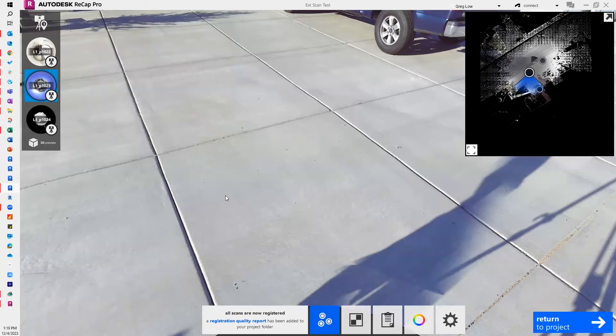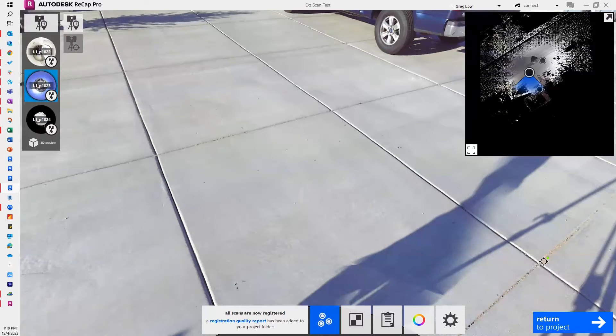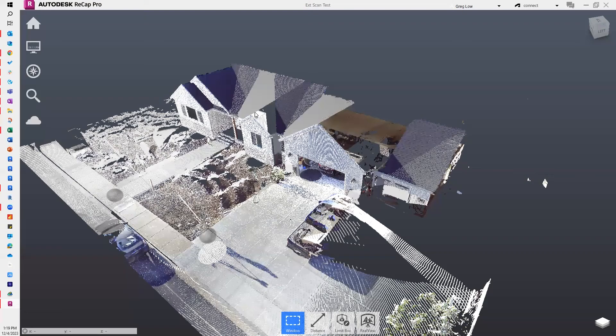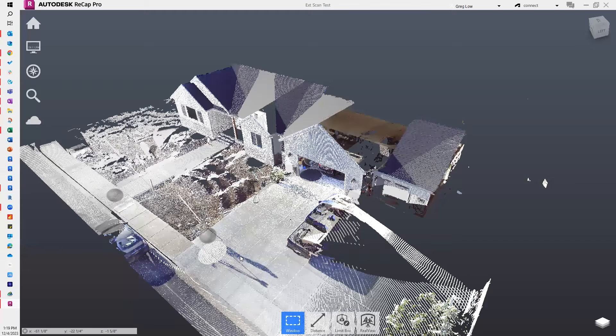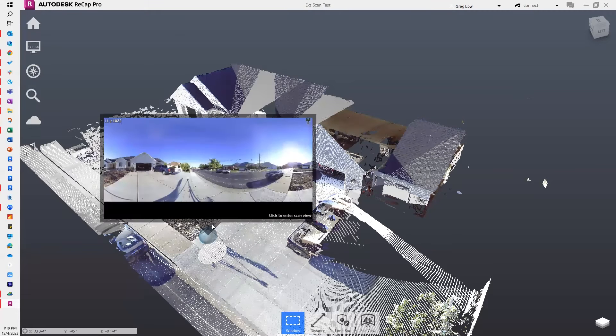I'm just going to do a quick walkthrough of adding survey points into ReCap. Let me just start. I've got this simple project that's got some scans in it. It's already been registered and is ready to go.